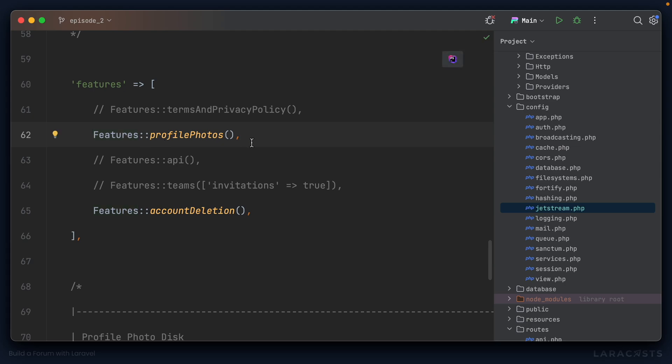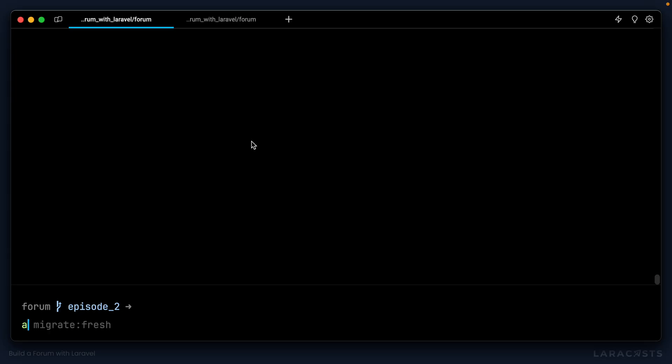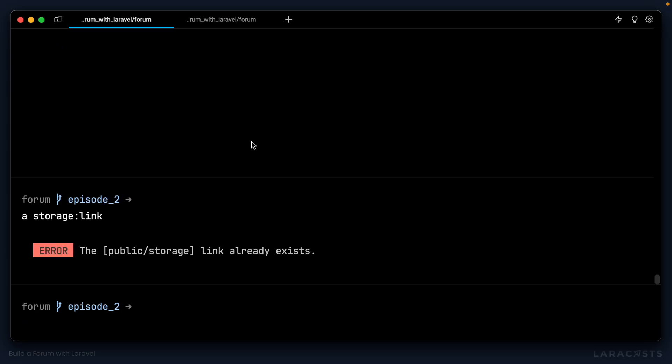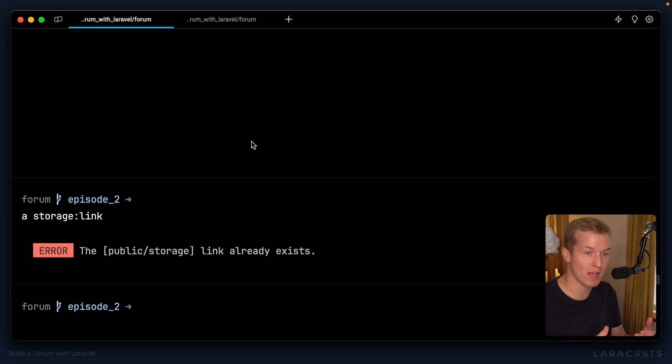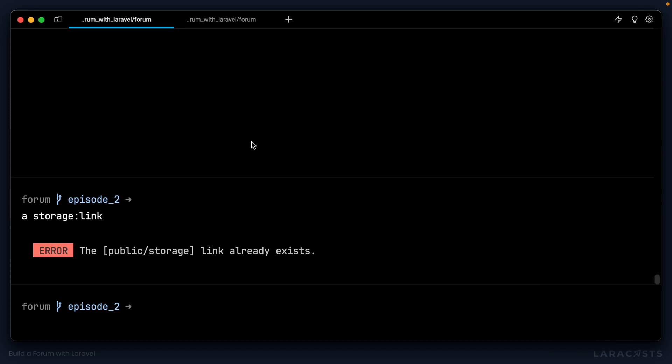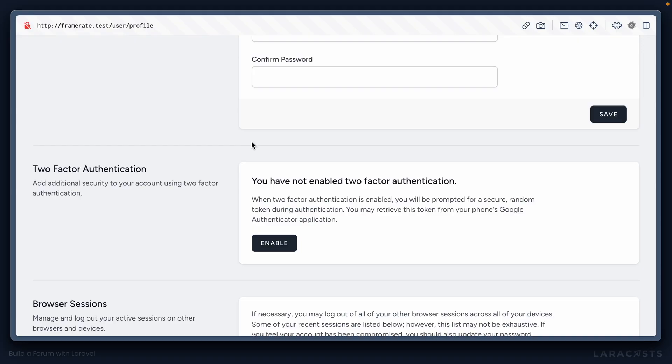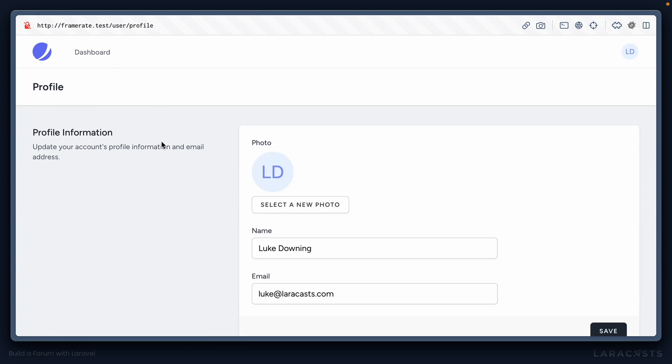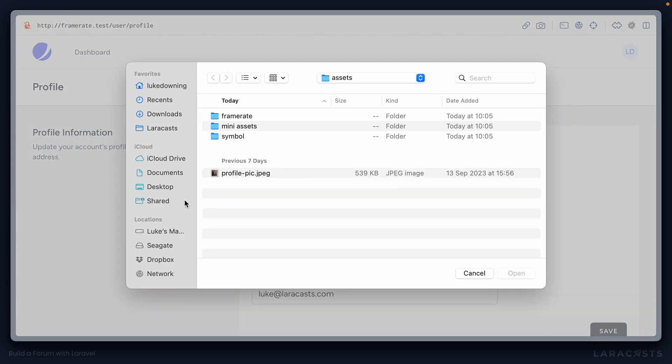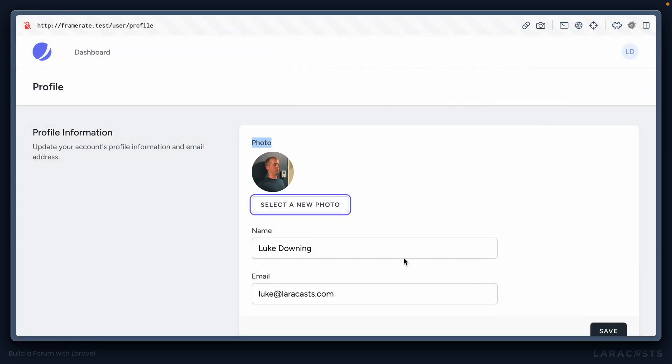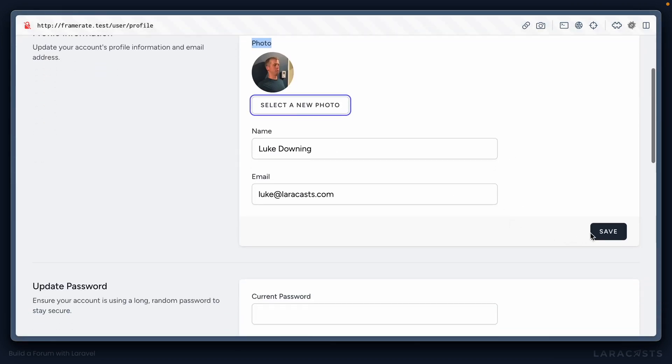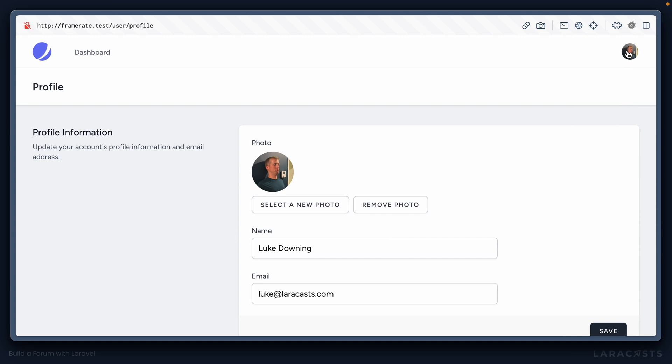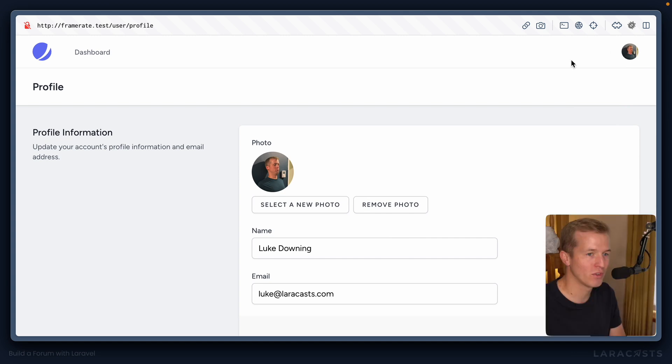And we likely need to run PHP Artisan Storage Link, although you'll see because I installed using Laravel New and the Laravel Installer, it's already done that step for me. With that one line unchecked, we should be able to jump back into the Profile section, Reload, and yeah, you can see we have this photo available here where I can select a new photo. I'll choose this profile pic of me, click Open, and there we go. Let's go ahead and click Save, Refresh, and sure enough, here is my profile photo at the top right. So pretty cool.